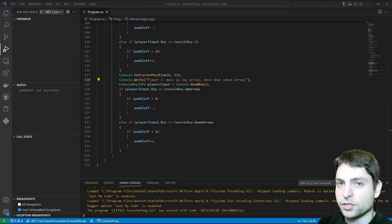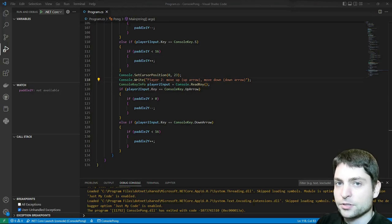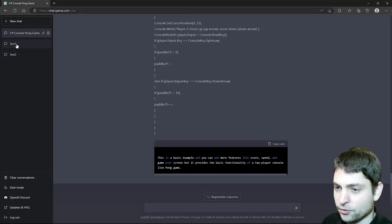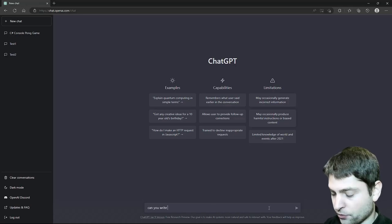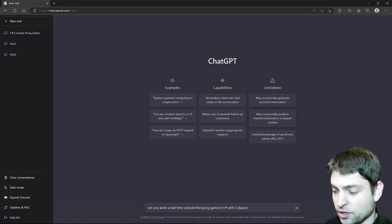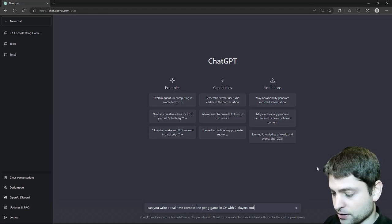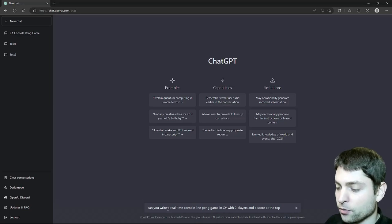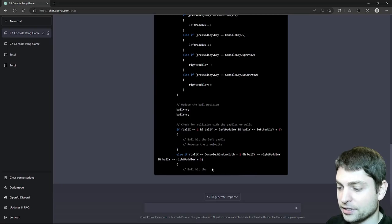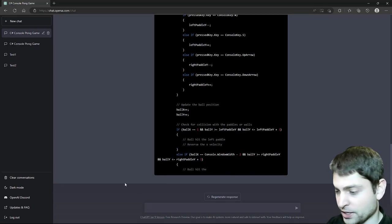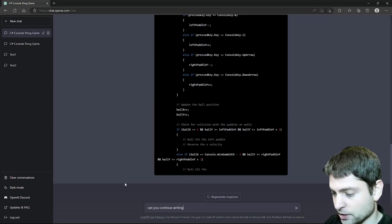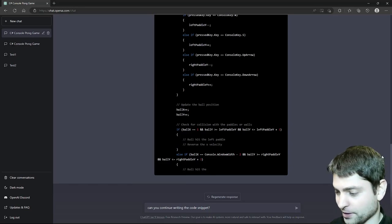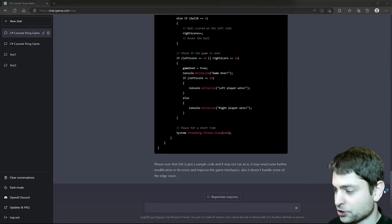Now back to the game itself. I didn't want a turn-based game, but a real-time pong game. So let's give ChatGPT another try. I will create a new chat. And this time I will be more specific. Can you write a real-time console-line pong game in C-sharp with two players and a score at the top? So this time I want real-time and I want a score at the top. Let's see what we'll get. Again, it didn't finish the code snippet, so I have to tell it this time more polite. Can you continue writing the code snippet with a question mark? And if you're polite, then it gives you the right formatting. Finished.